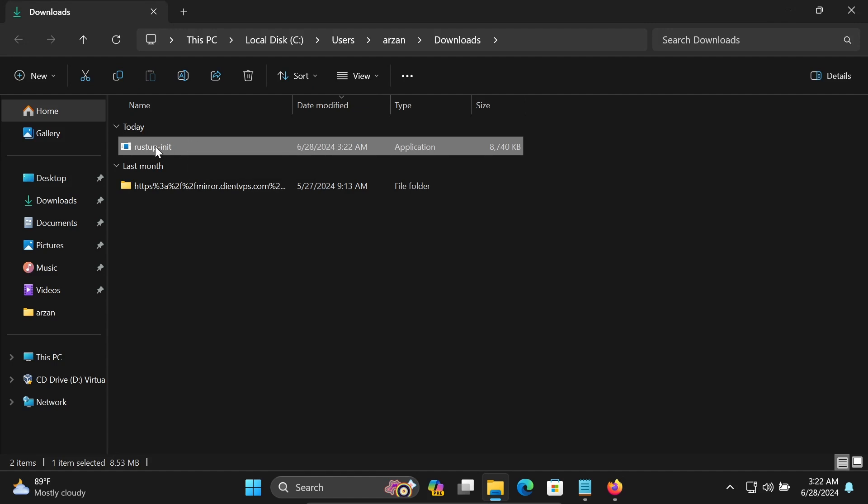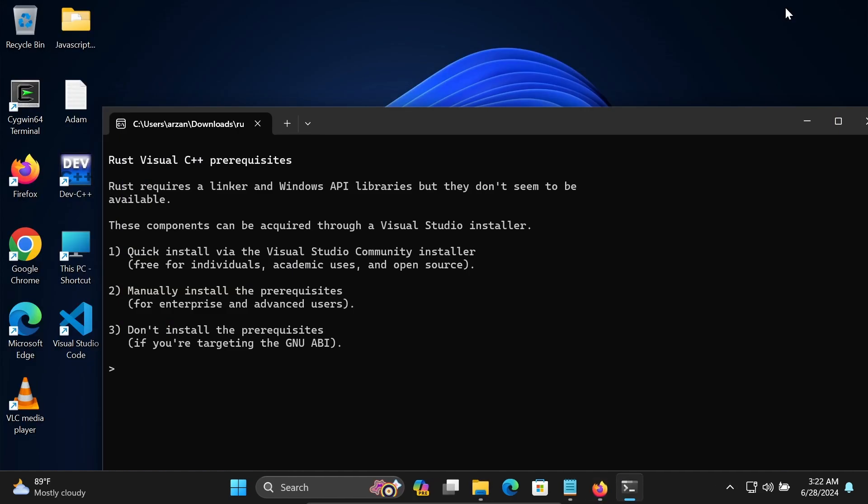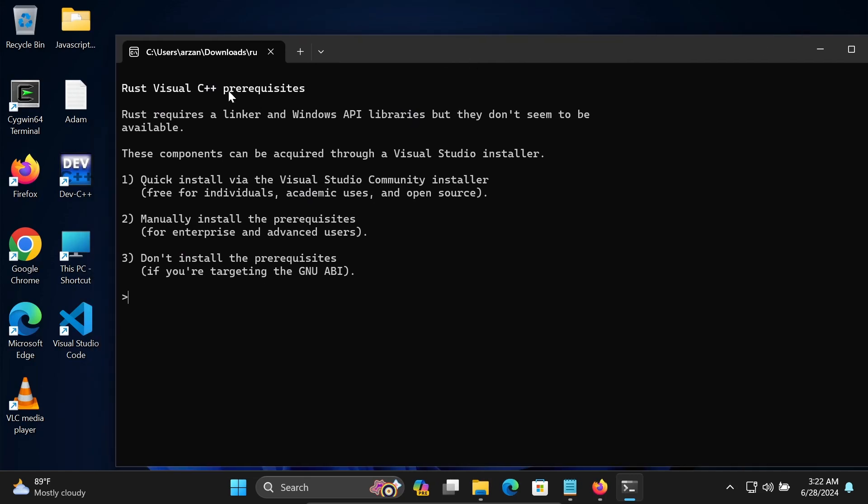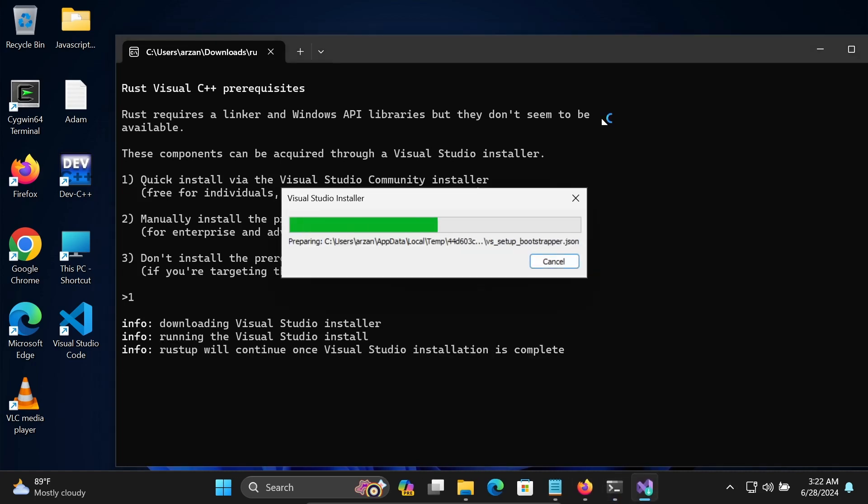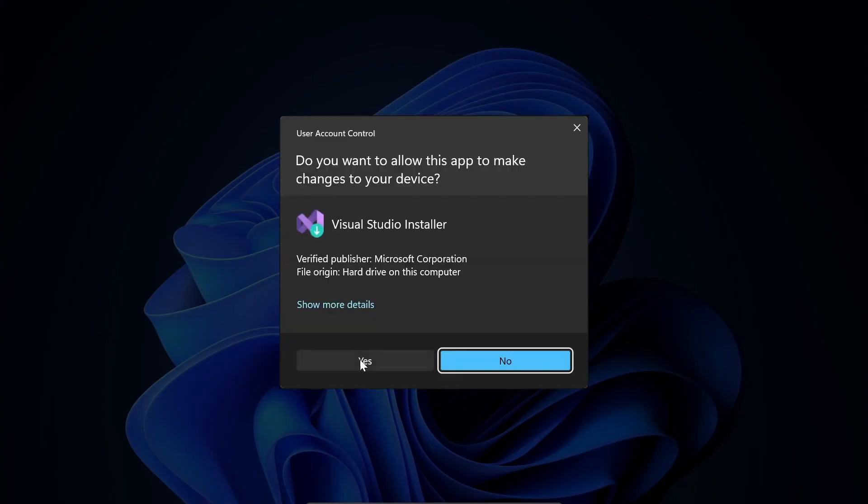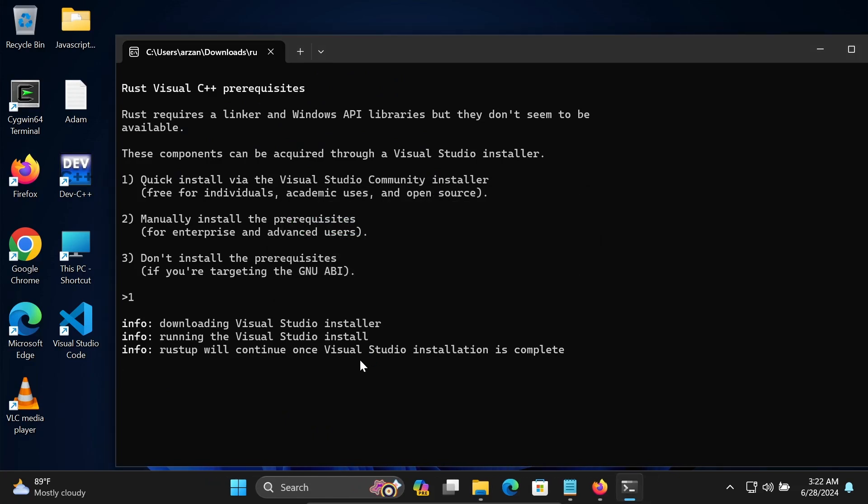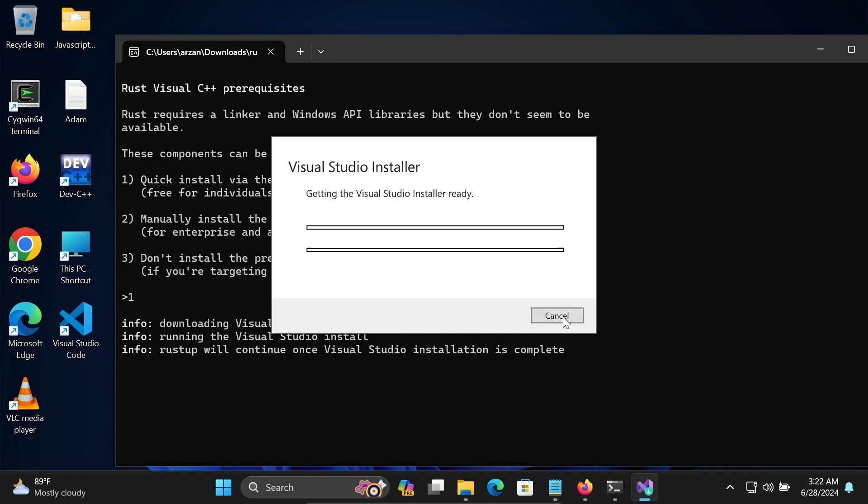Double click on this executable file. Then you can get Rust Visual C++ with three options. We have click install via Visual Studio Community, manually install, and don't install previous. You can select anyone. I'm going to select the first option. Let's click on Yes button, then click on Continue.